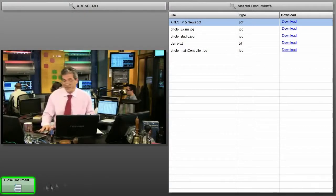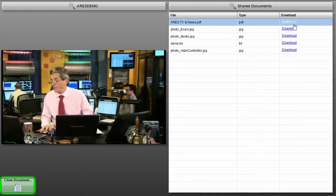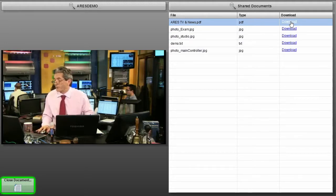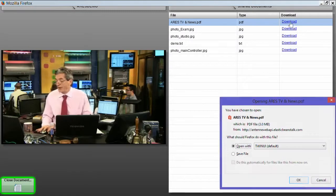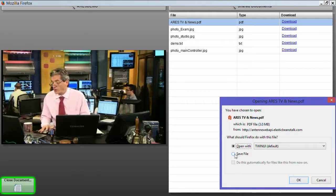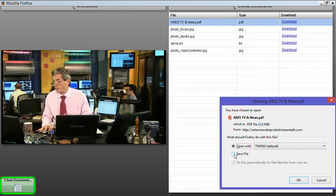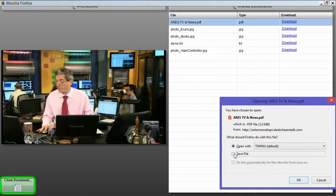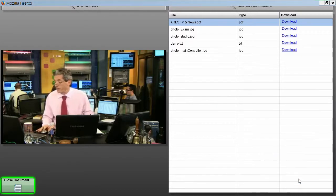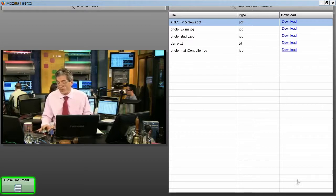A document list will appear, and I'm going to choose one to download. I will then choose to save the file and click OK. The file is automatically saved on your computer.